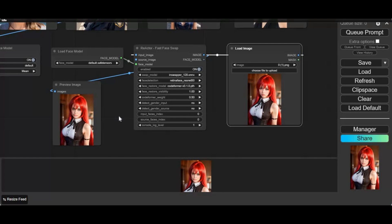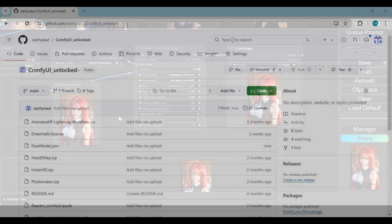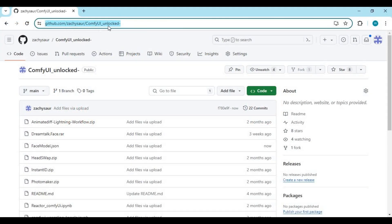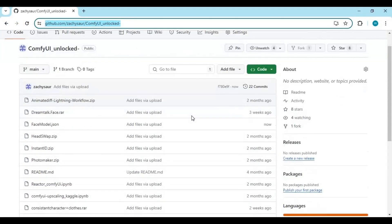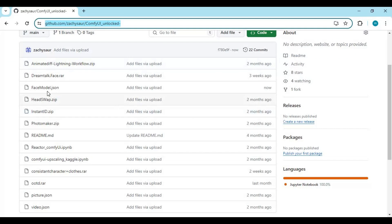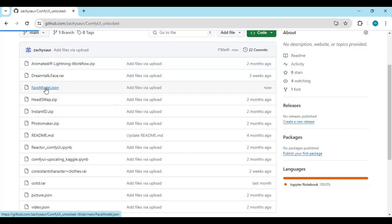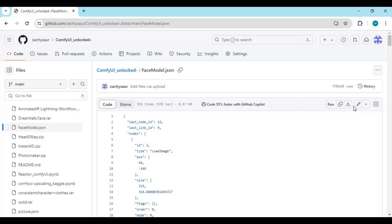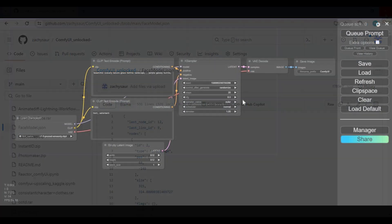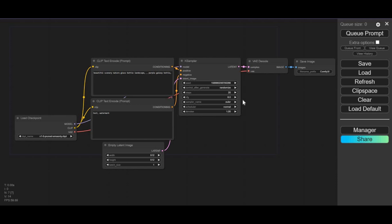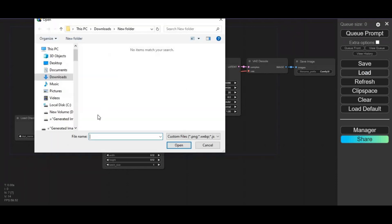If you don't want to go through making all this workflow by yourself, click on the GitHub link in the description to download the workflow. There you will see the face model JSON file. Click on it and download this. After downloading it, go to your ComfyUI, click on load, and upload that JSON file you downloaded.